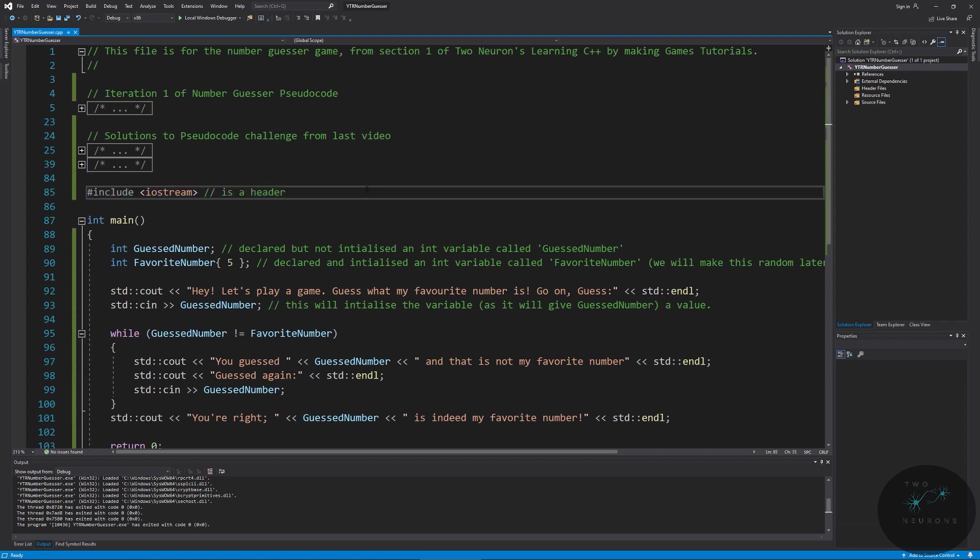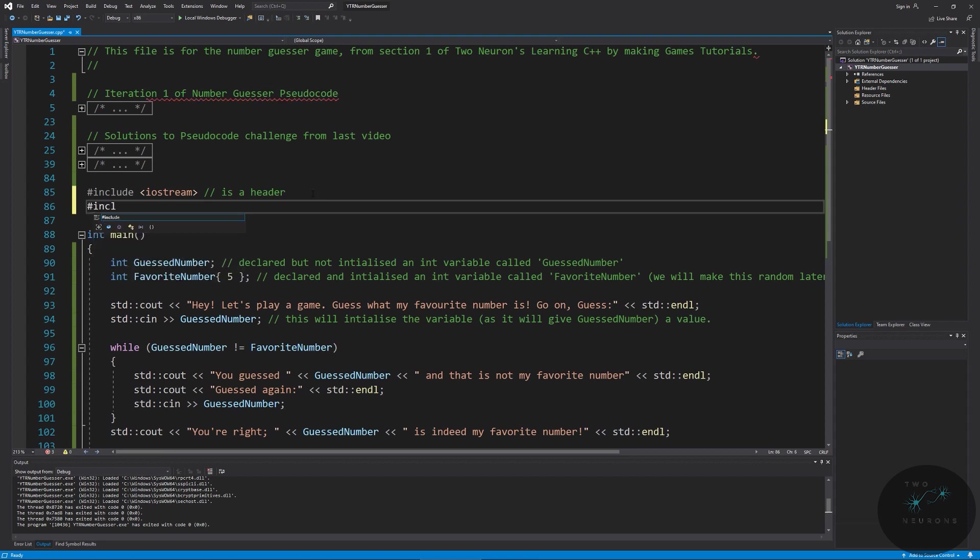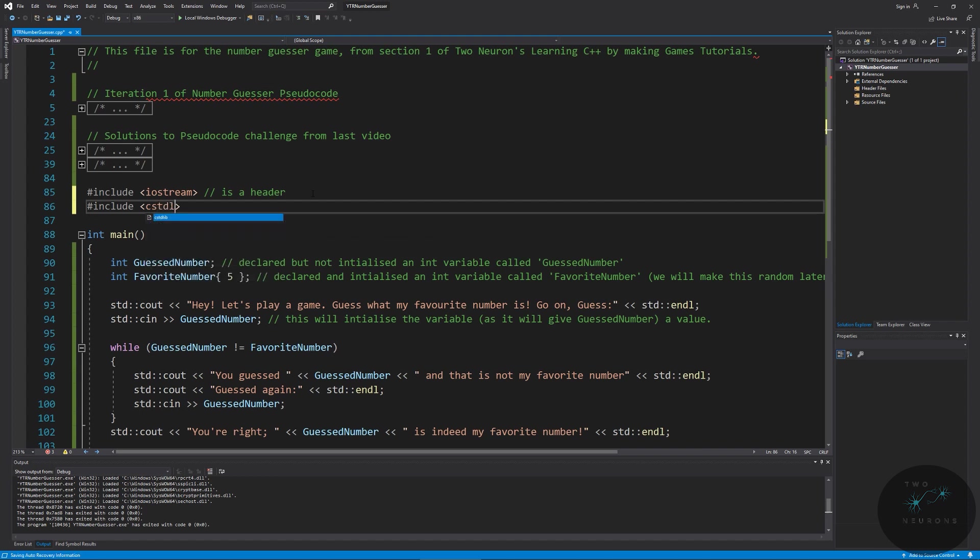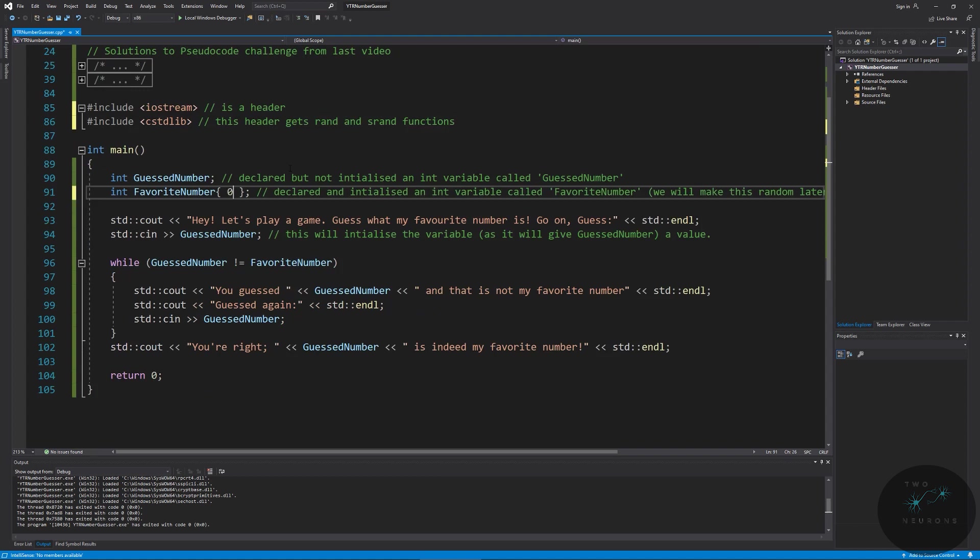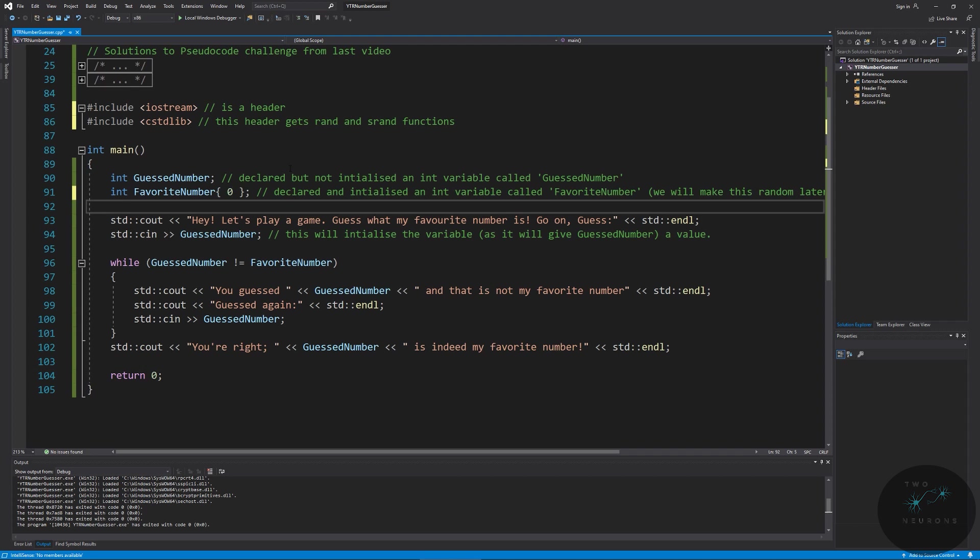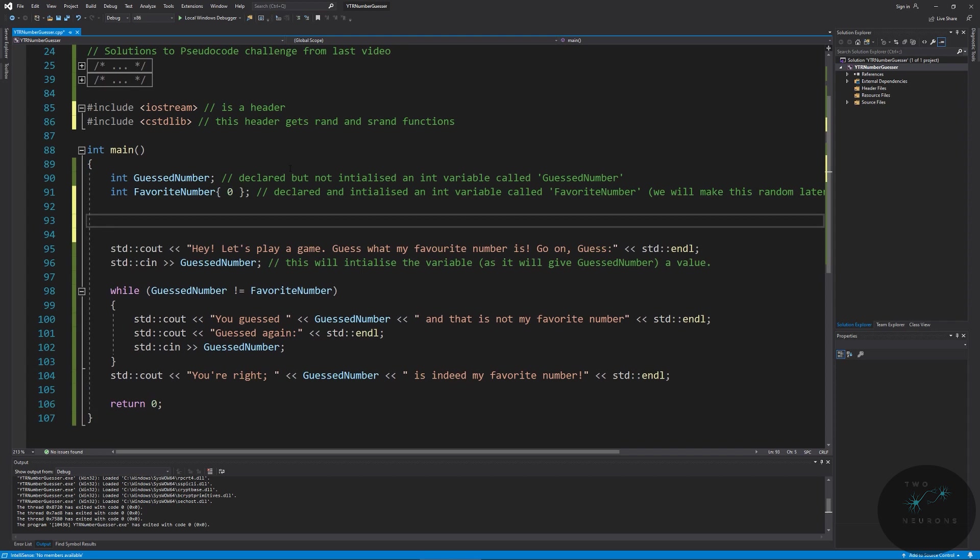First, we need to include a new header. And the header we need to include, so we're going to use the pound or hashtag key, is include the C standard library. And this header gets the rand and srand functions. So we're going to use both of these. But first, we're going to focus on the rand. And we're going to get rid of this five, we're going to set it to zero. You could actually even remove this and have nothing there at all, and just declare the variable, we don't need to initialize it.